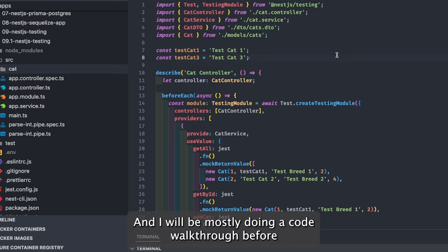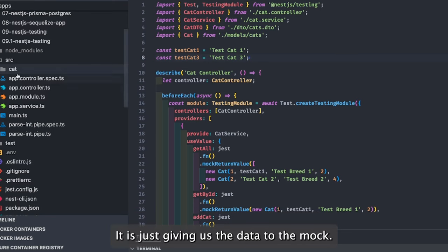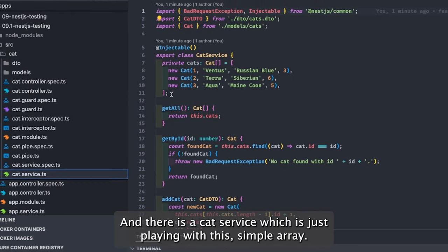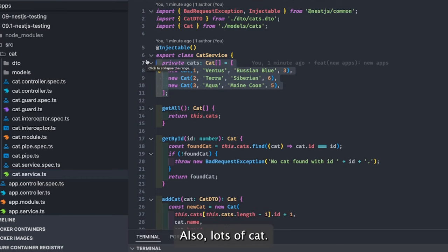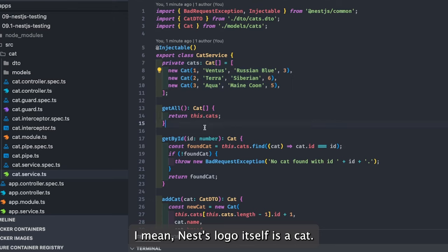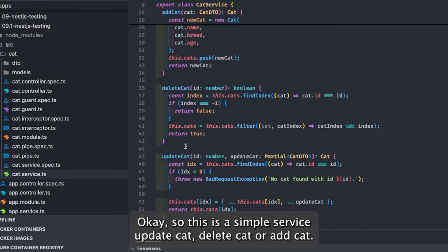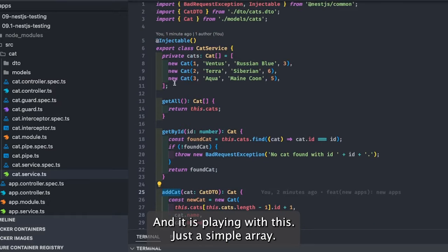I'll be mostly doing a code walkthrough because it doesn't have an integration with the database — it's just giving us data through a mock. It's like a cat controller and there is a cat service, which is just playing with a simple array. You might see these cat examples on the NestJS portal — the NestJS logo itself is a cat.